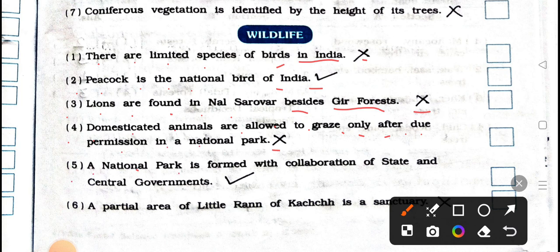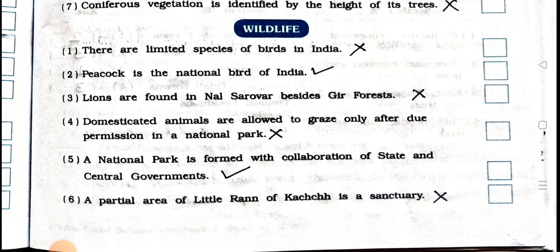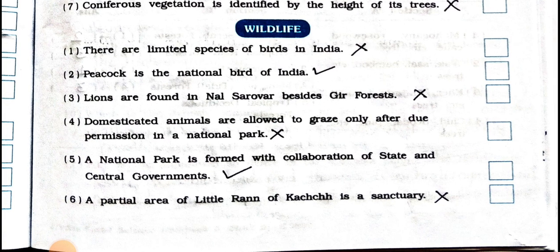Number 4: domesticated animals are allowed to graze only after due permission in a national park. Wrong. False. Number 5: a national park is formed with collaborations of state and central governments. True. Right. Number 6: a partial area of little run-off curge is a sanctuary. Wrong. False.